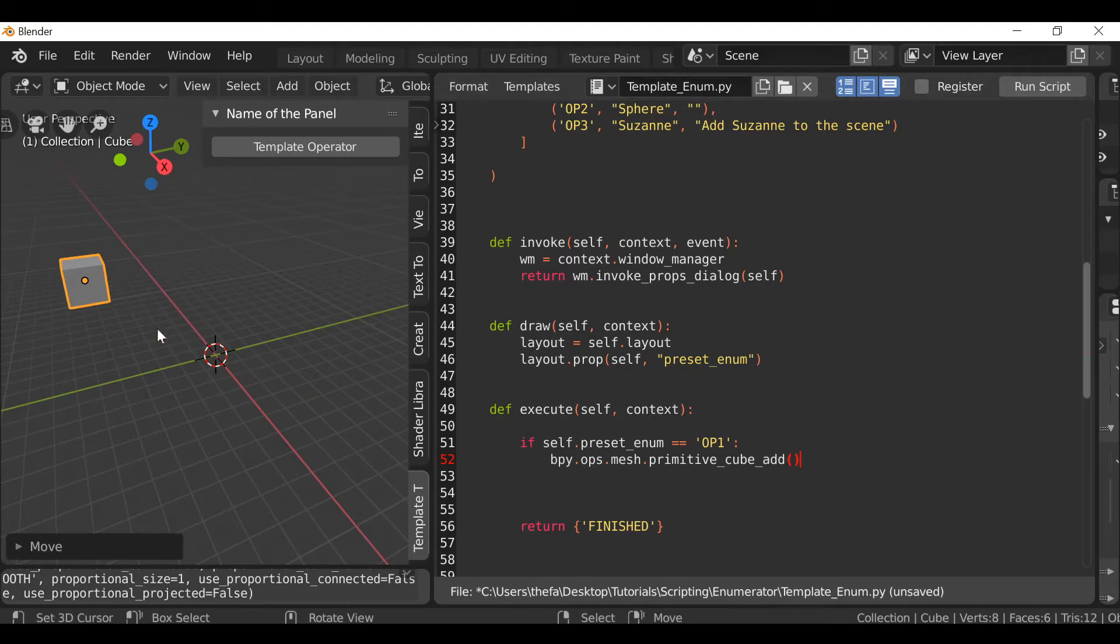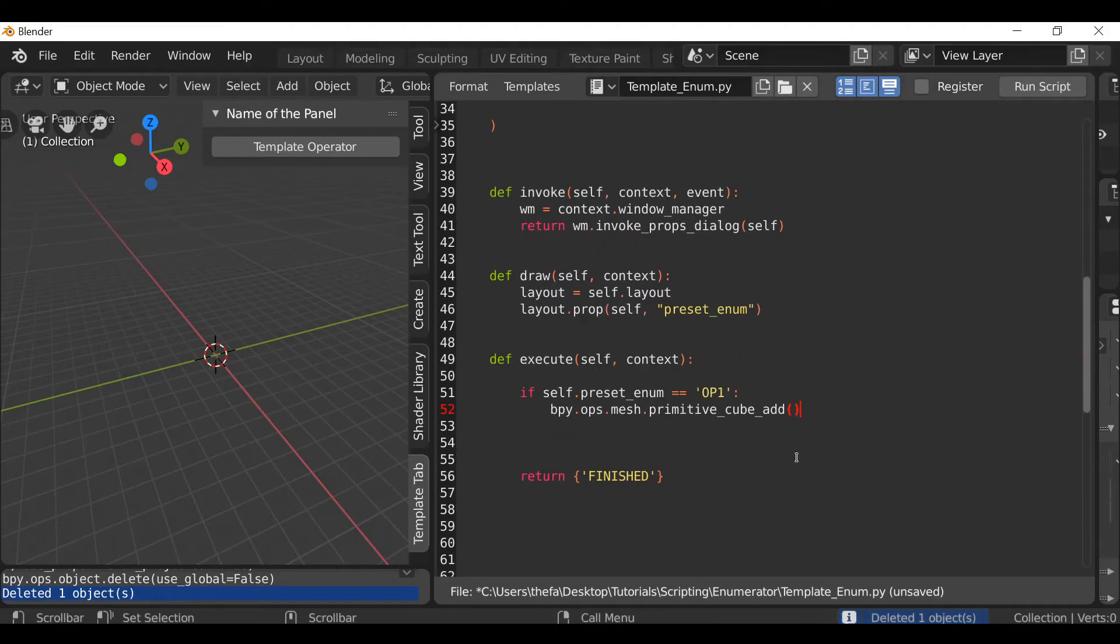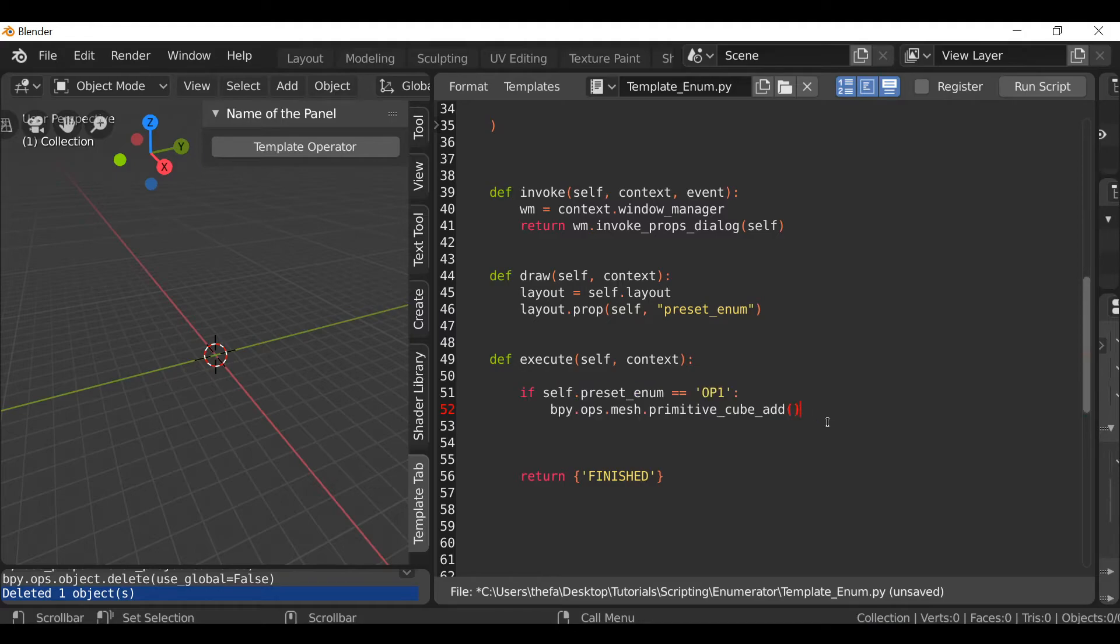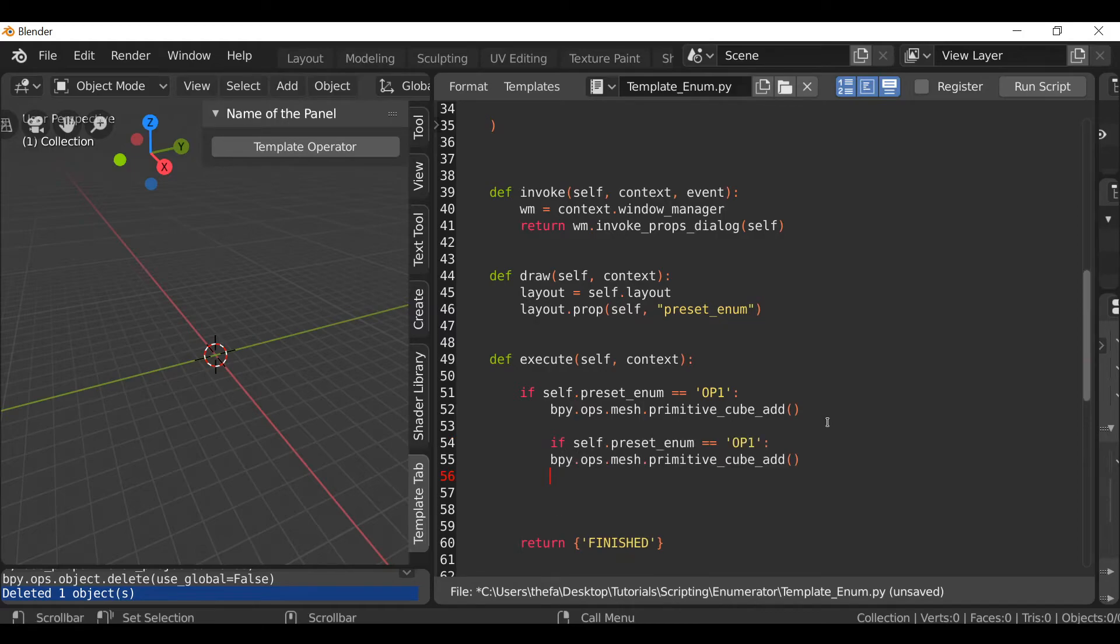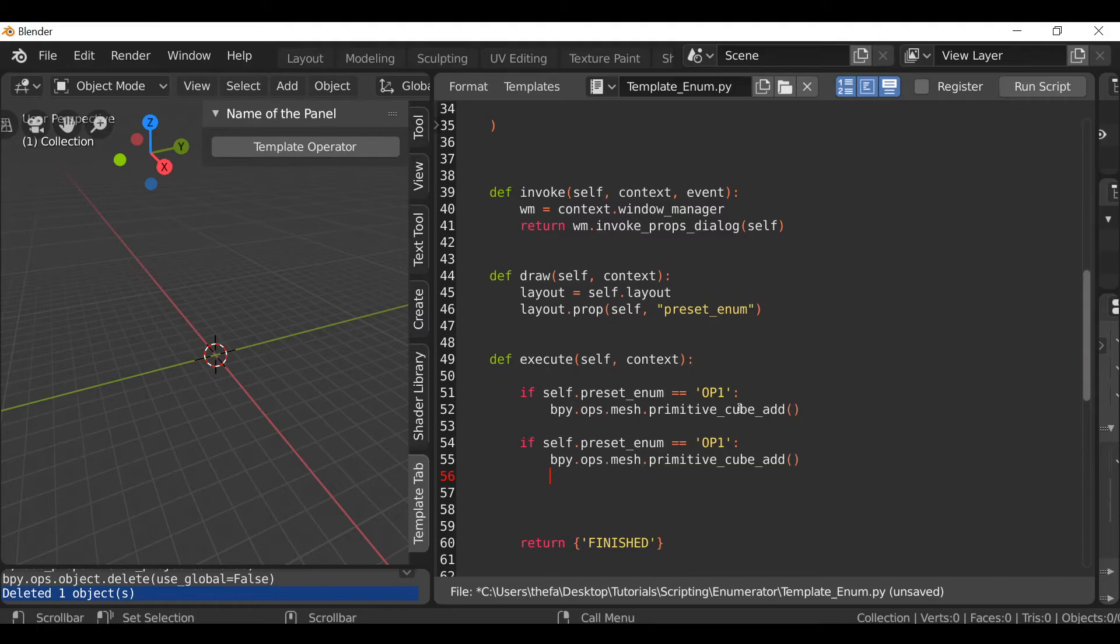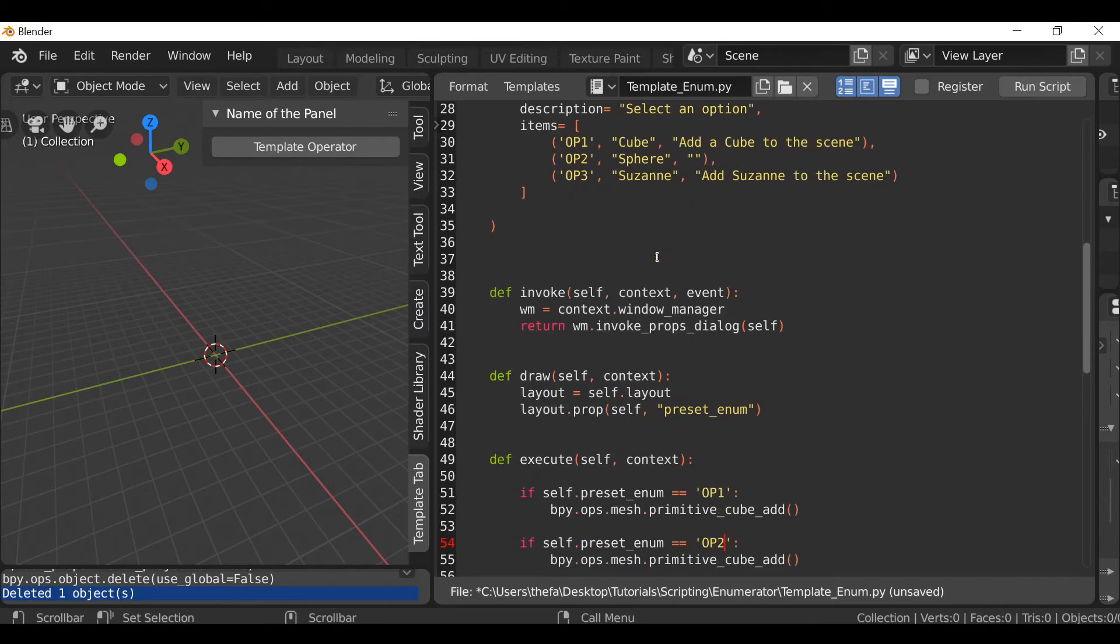We can see it doesn't add the cube a second time which is good. So all we need to do now is copy and paste this a few times. Copy this. Then go to the end here, hit enter. Make sure you don't paste it in here because it won't work. You need to make sure that you move to the left. Press the left arrow and move to the left. Paste this in so it's in line with the other if statement. Then all we need to do is change this to option 2.